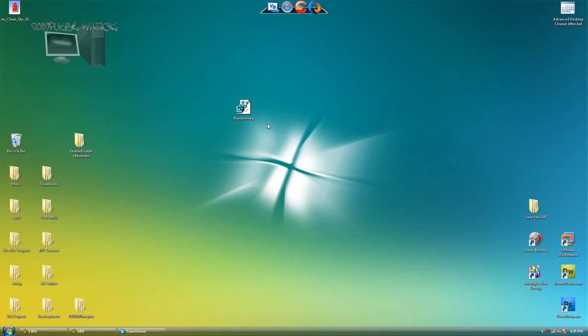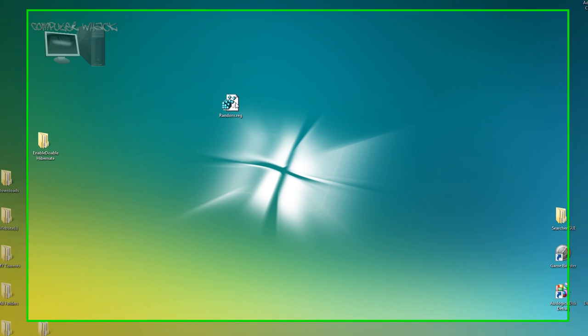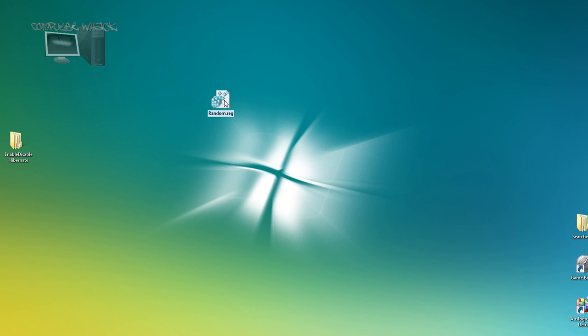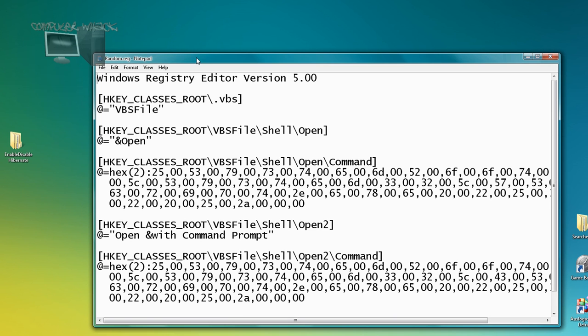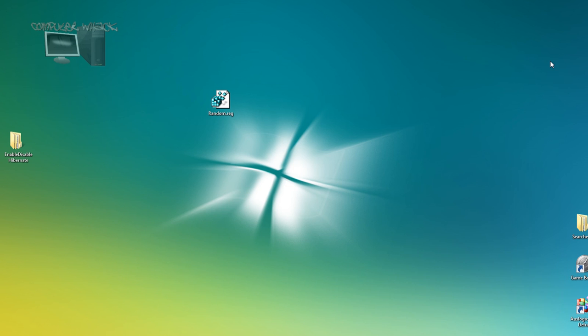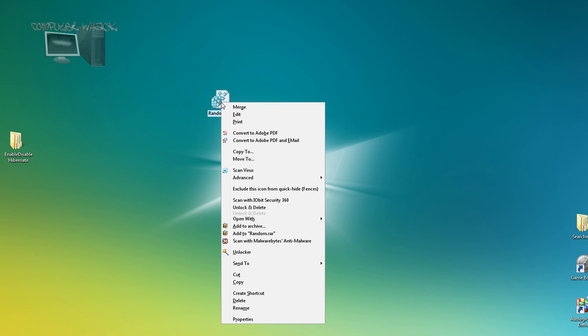What's up you guys. I was having this problem that when I opened my registry, notepad comes up. So I'm going to show you guys how to fix it. Right click, go to open with.